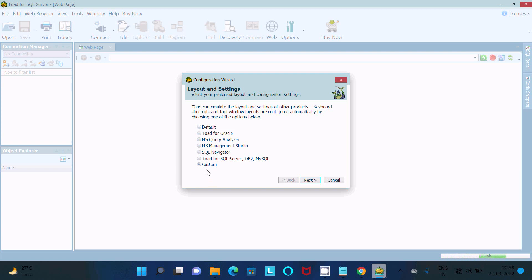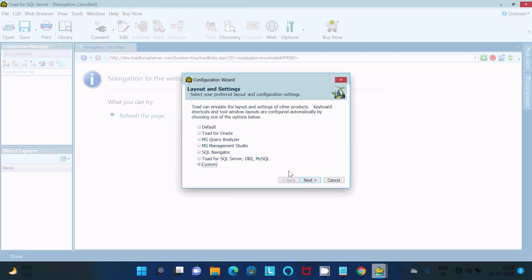So simply I am selecting this one, Toad for SQL Server and DB2, MySQL. Let's click there, Finished.